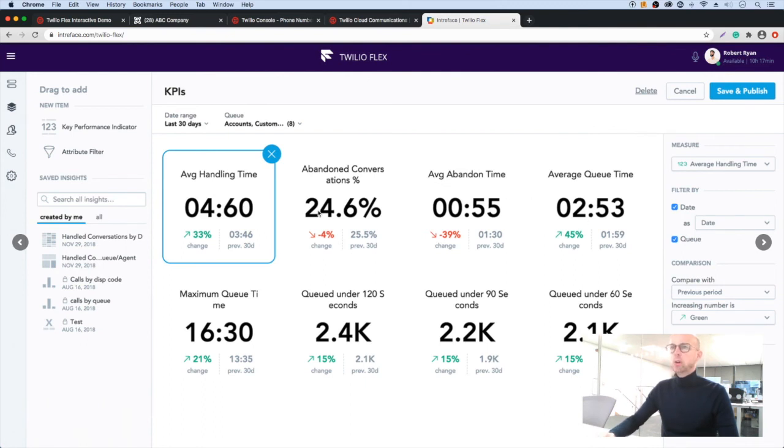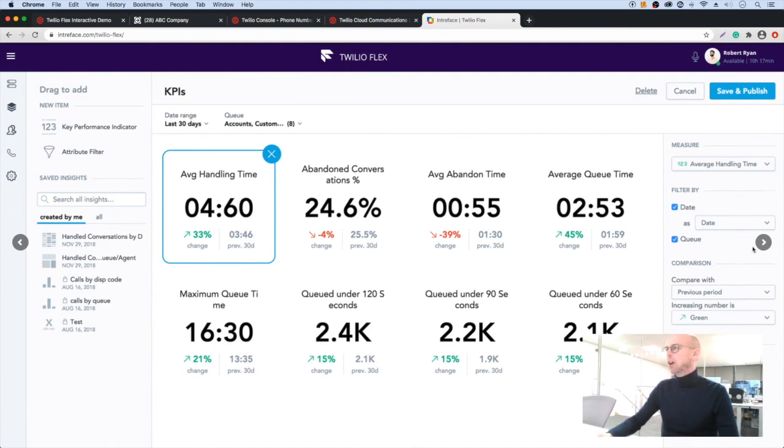In this example, we have a KPI dashboard. This shows me things like average handling time and I can see whether that's going in the right direction for us.